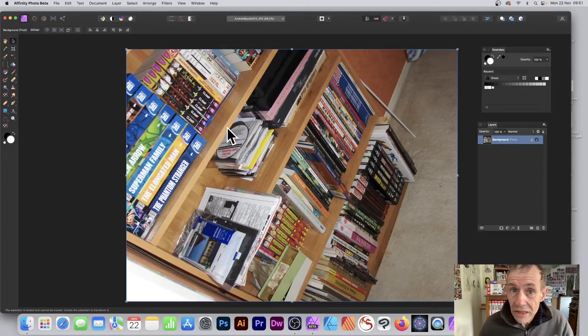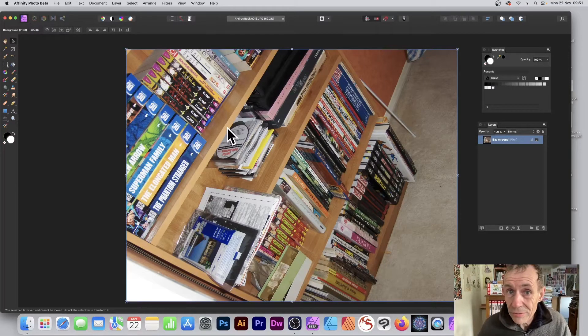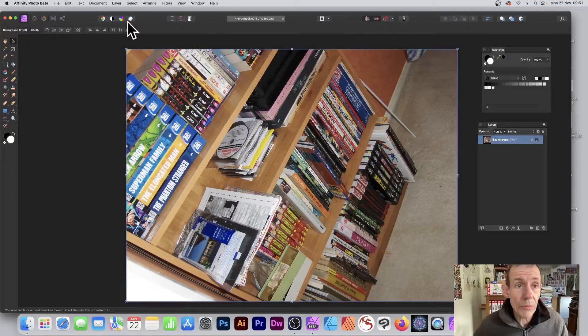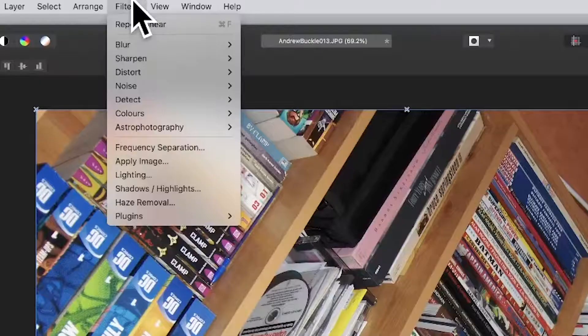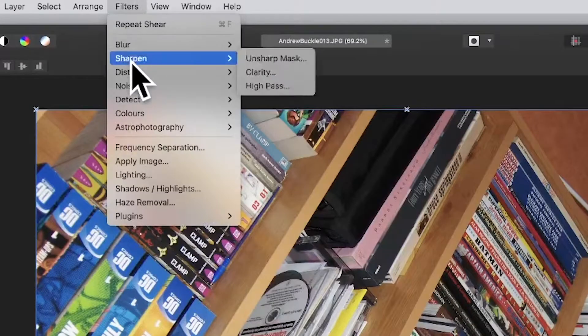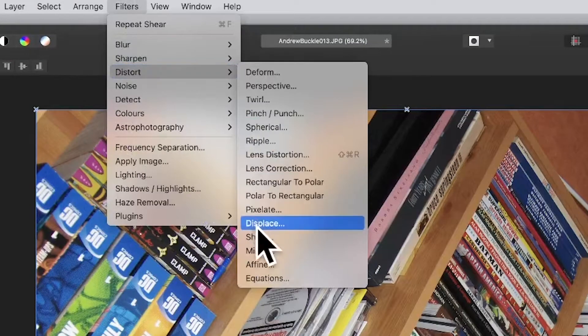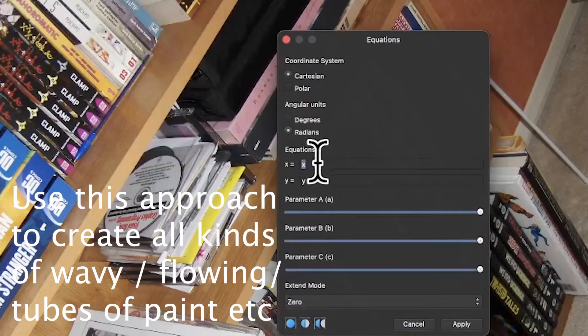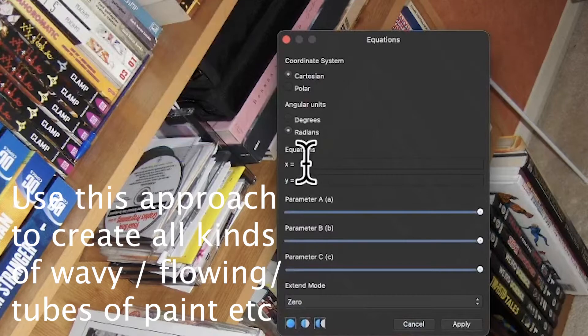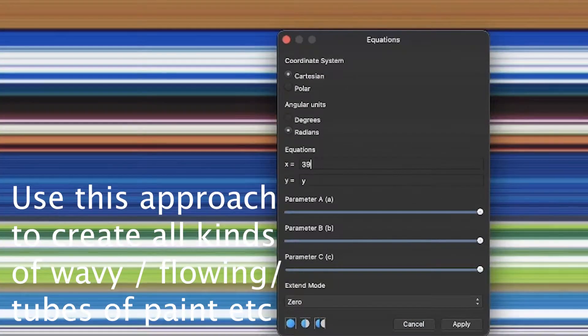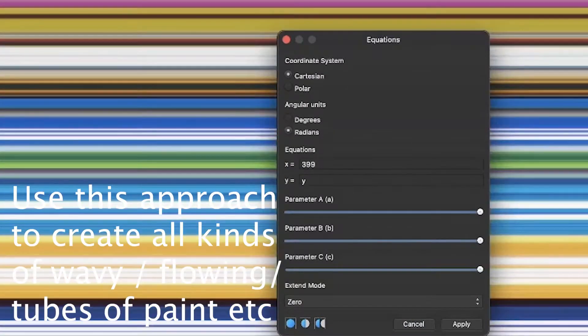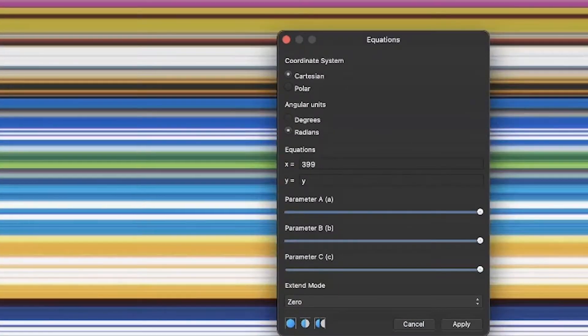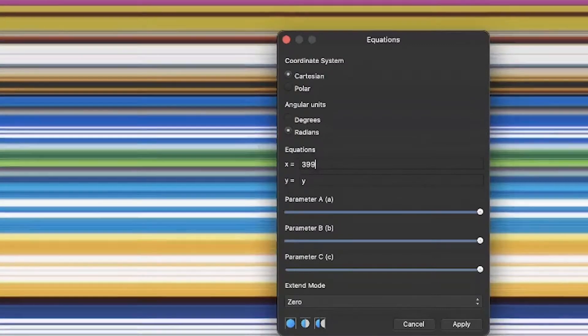Open a colorful image in Affinity Photo PC or Mac and go to Filters, Distort, and Equations. Go to the X field and set a value, say 300, 390, whatever, just to get a nice colorful design showing this gradient right across the screen.